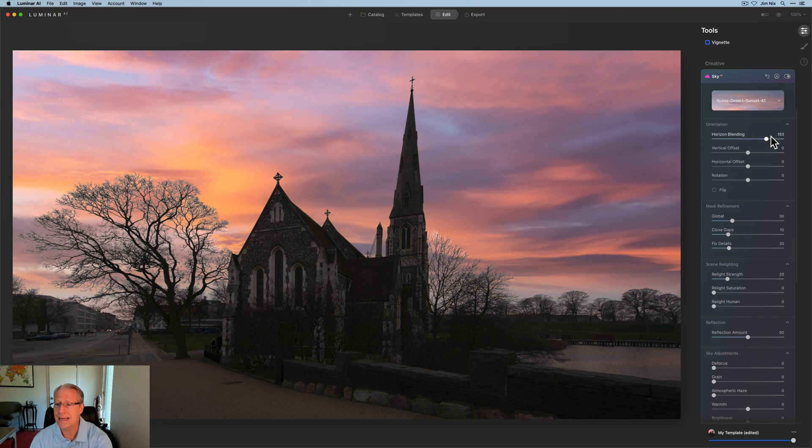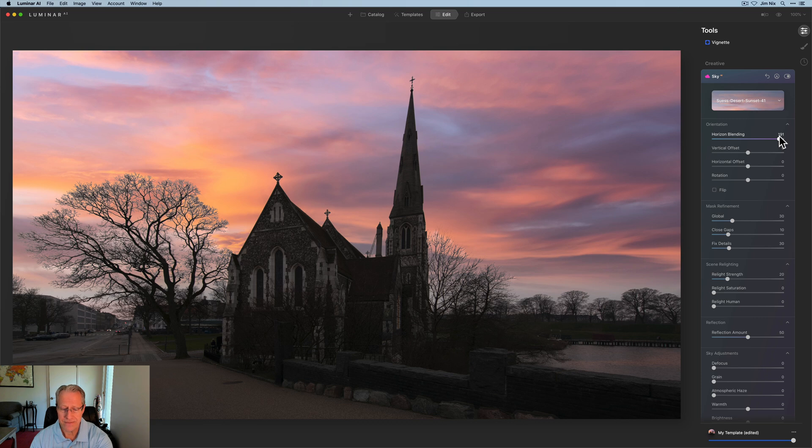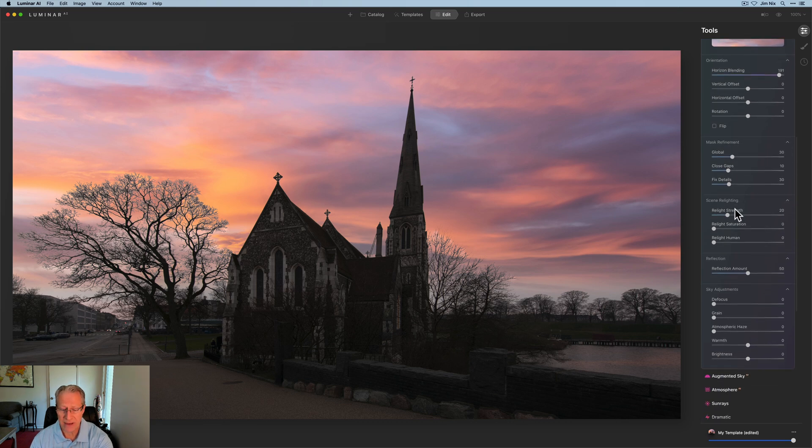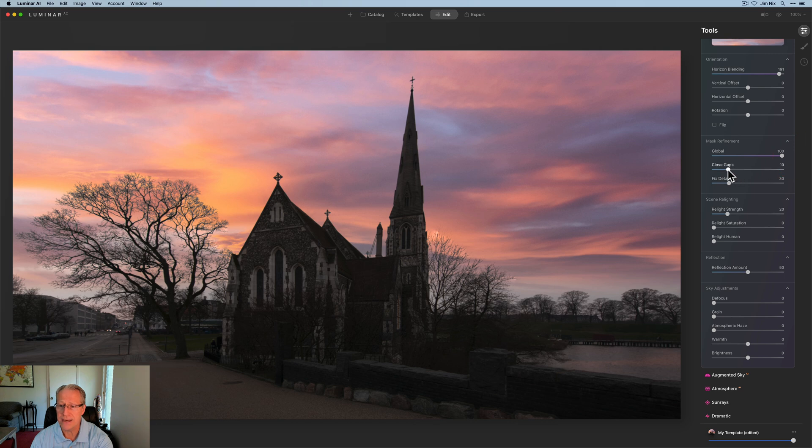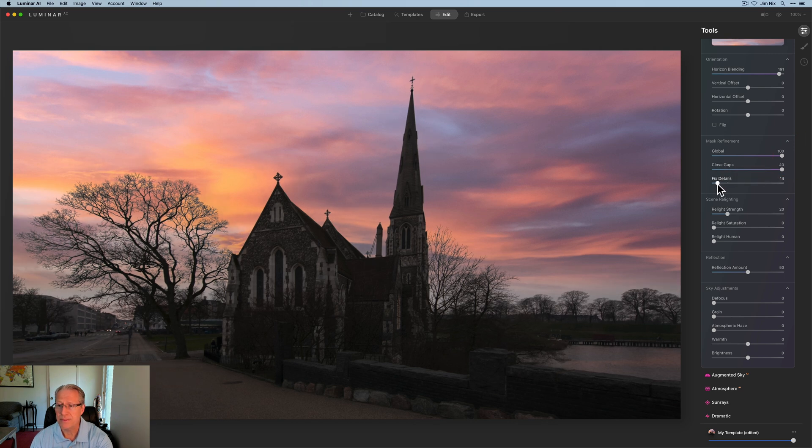Honestly, I need to make some adjustments. So I'm going to start with horizon blending. I'm going to go pretty high here, something like that I think brings it together. Next up is mask refinement and I landed on 100 here.